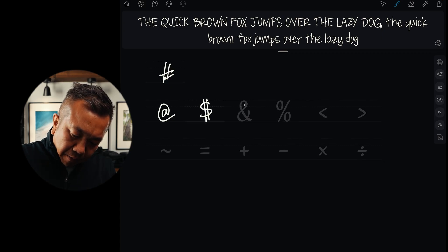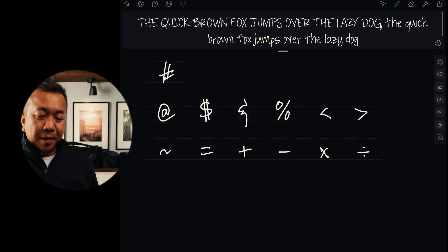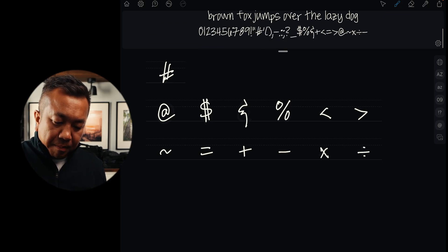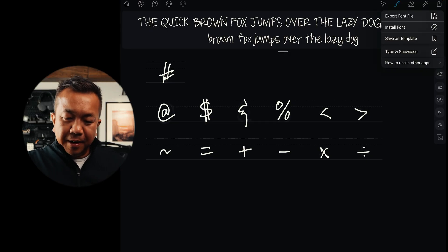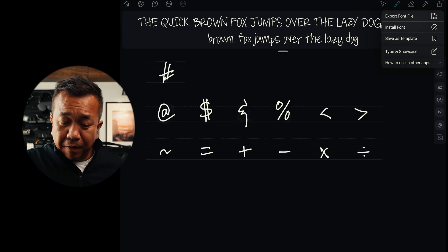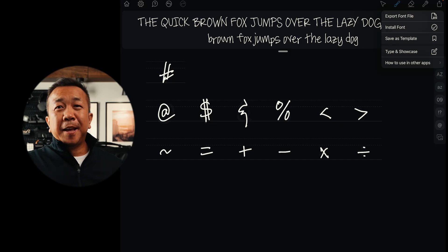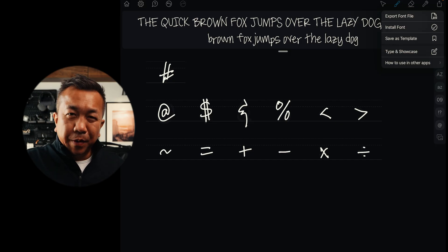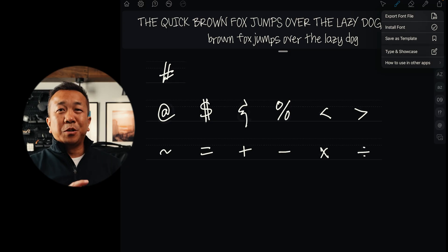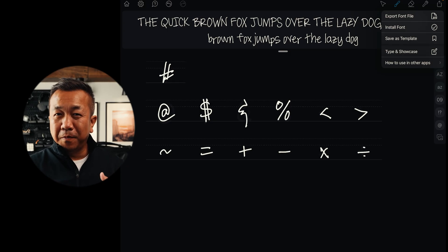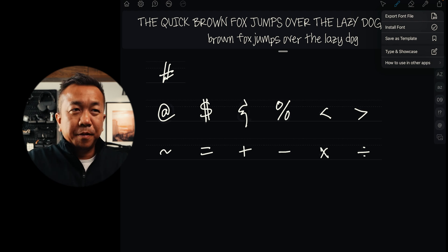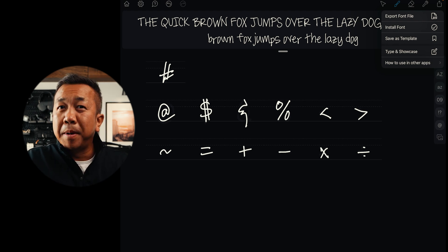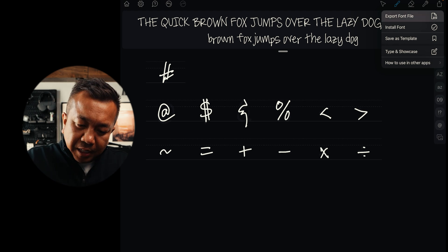Okay, that is step one. You'll see at the top this is all of my handwriting — that's how it looks when I write. Then what I'll do next is hit the share icon. You can export the font file and install it. There is a workaround to install it on iOS devices, but only certain applications support custom fonts there, so I use it on my computer where my main workflow is.